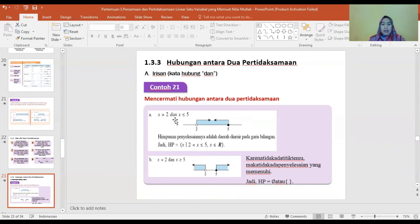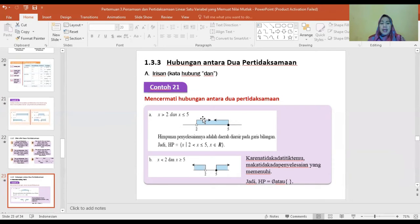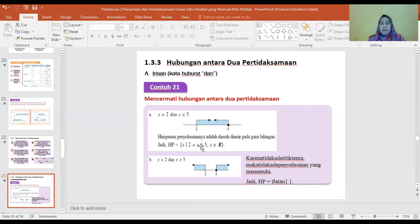Contohnya: (a) X lebih besar dari 2 dan X lebih kecil sama dengan 5. Berarti X lebih besar dari 2 ke arah kanan, dan X lebih kecil sama dengan 5 ke arah kiri. Himpunan penyelesaiannya adalah daerah di arsir pada garis bilangan, yaitu {X | 2 < X ≤ 5, X anggota bilangan real}.